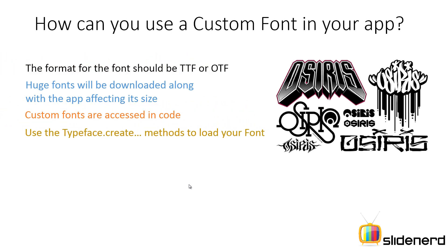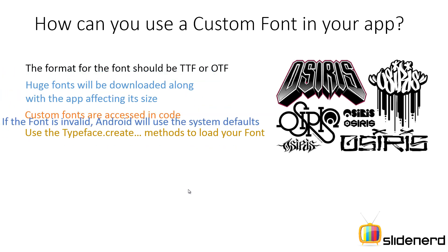And next, you're going to use this class called TypeFace which has certain create methods and this is the way you're going to load your custom font inside your app. I'm going to show you exactly what this class is and what these methods do. Don't worry about that too much right now.